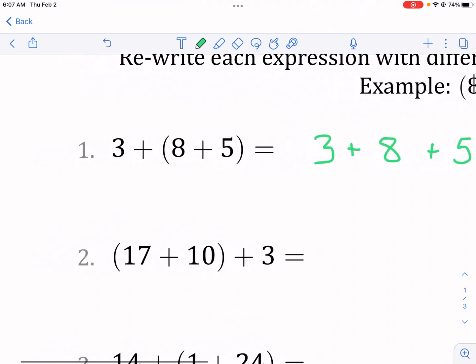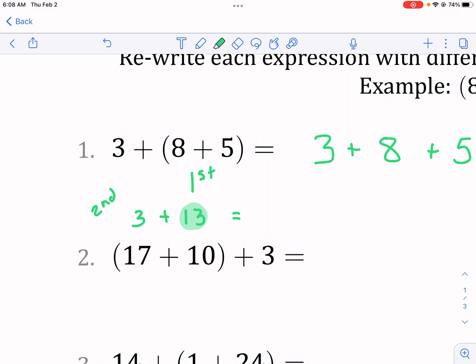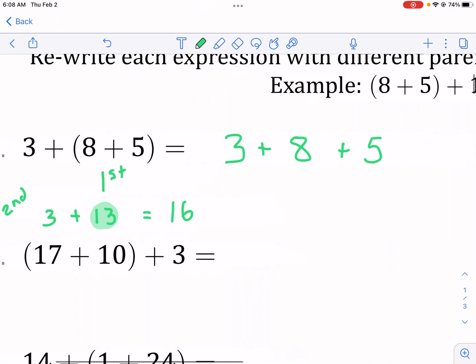So here we have the 8 and the 5 with parentheses around them. That means we're going to do this step first. So 8 plus 5 gives us 13, and then we're going to add the 3 second. So we do 8 plus 5 to get 13, and then we add the 3. That gets us 16 for our answer.